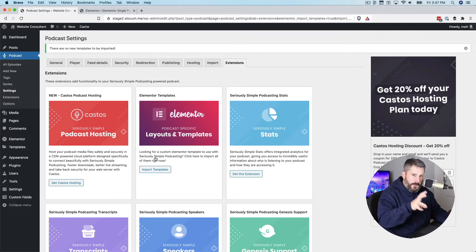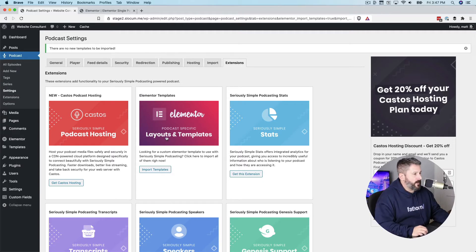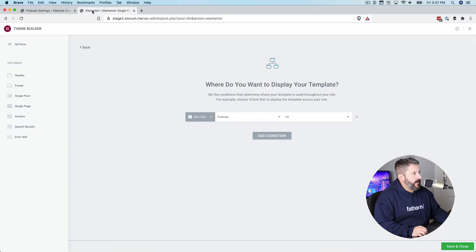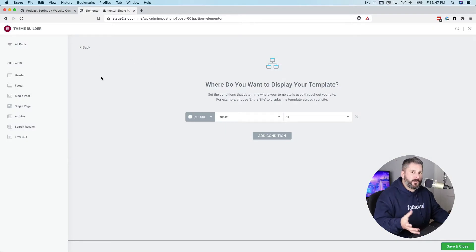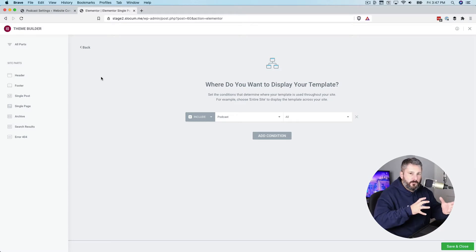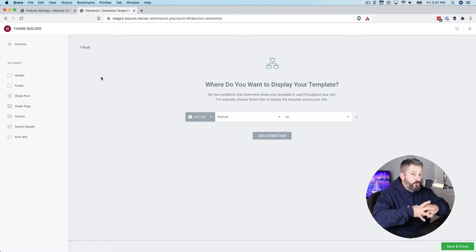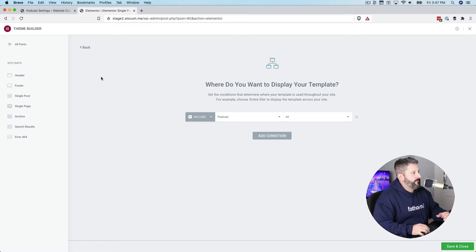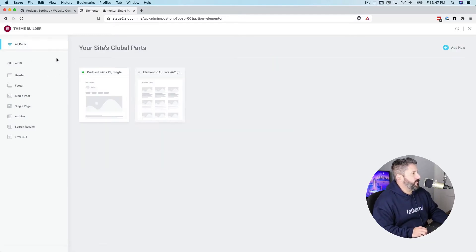That's for your subscribe page and a single archive podcast page. And now the power of Elementor Pro is that you have a theme builder. In other words, you can style different looks and views of pages on a global scale. Let's take a look at what that has to do.